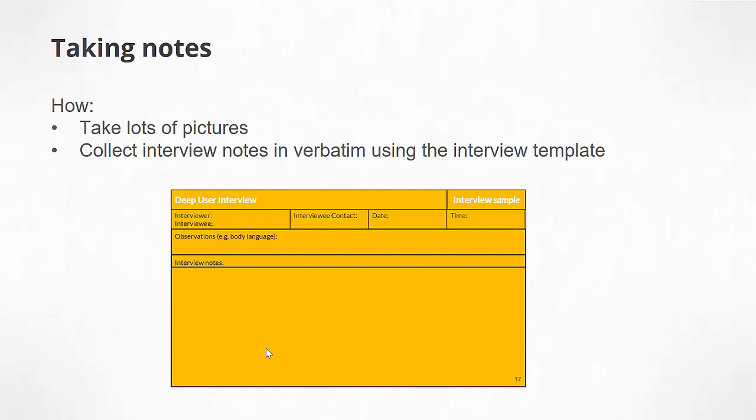Of particular importance is to take the notes in verbatim. If you were to use the tool called otter.ai, they will do that transcribing for you automatically. But if you are taking it by hand, please do note that you really need to collect exactly what the user said, not what you think the user said or a summary. Do also consider recording the interview, of course with your interviewee's permission.